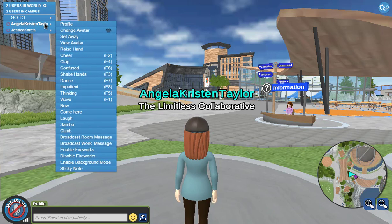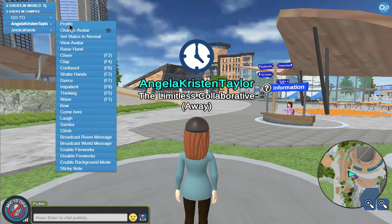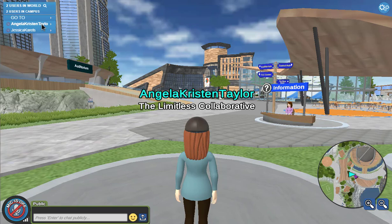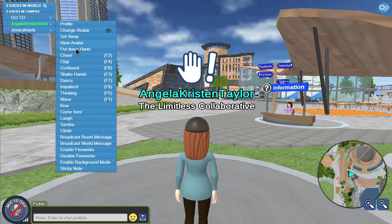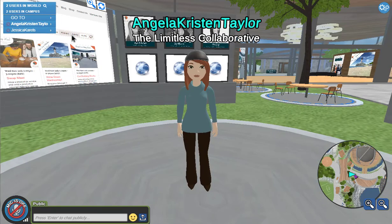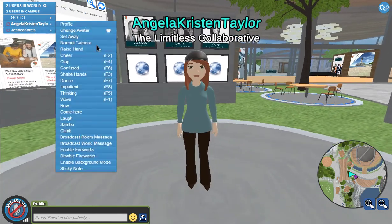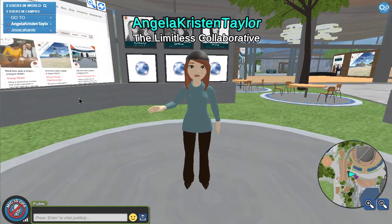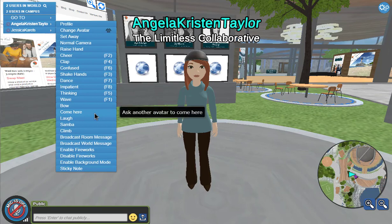If you click on your own name, you'll see I have some extra features as an admin, but you'll have features to set yourself away or change yourself back to normal. You also have the ability to raise your hand, put your hand back down, view your own avatar to see what you look like, and do things like clap, cheer, or wave at somebody. Lots of different options here for moving around and doing things in this space.